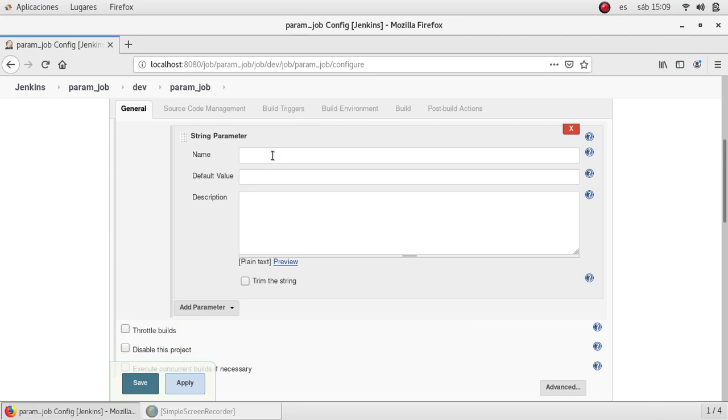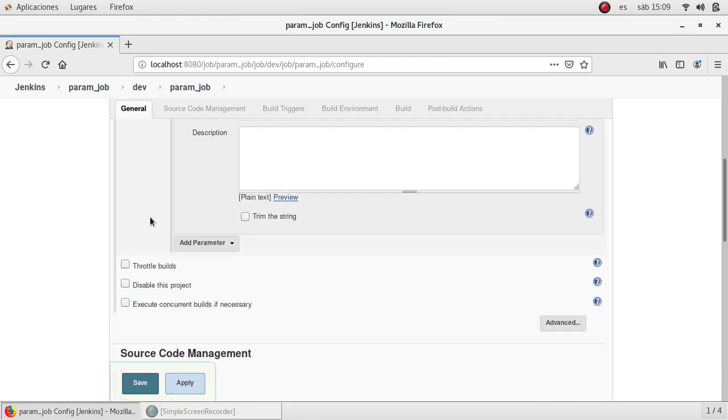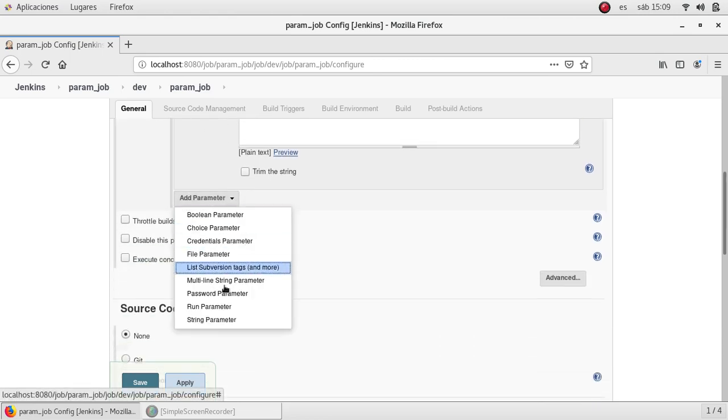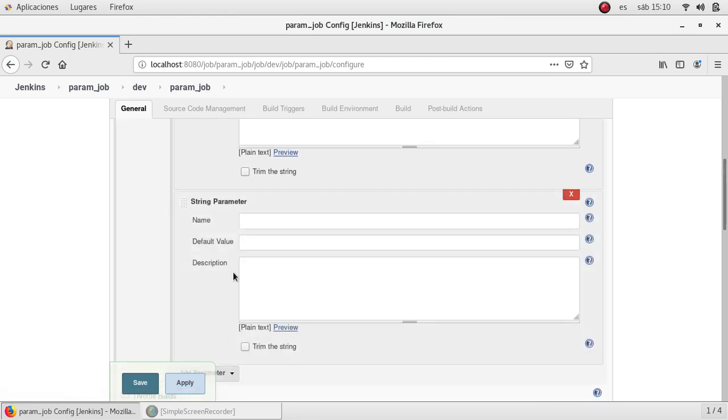Here is the parameter name. I'm setting it as app name with no default values. Also I'm going to add a second one called version. In this case I'm going to select 1.0.